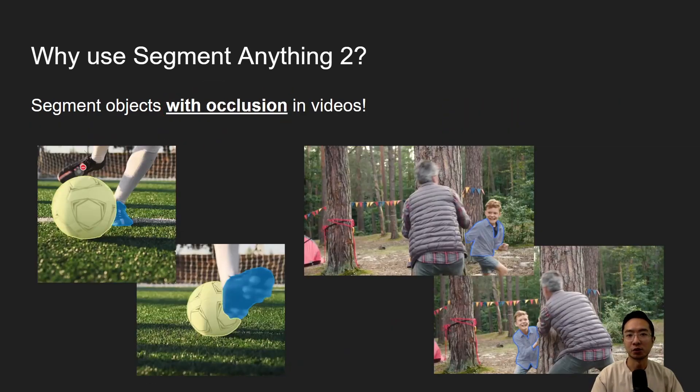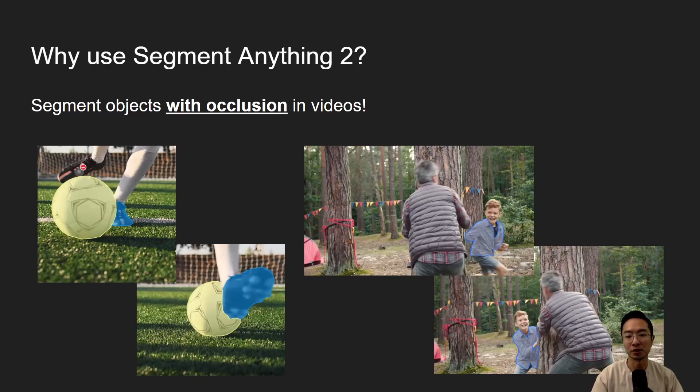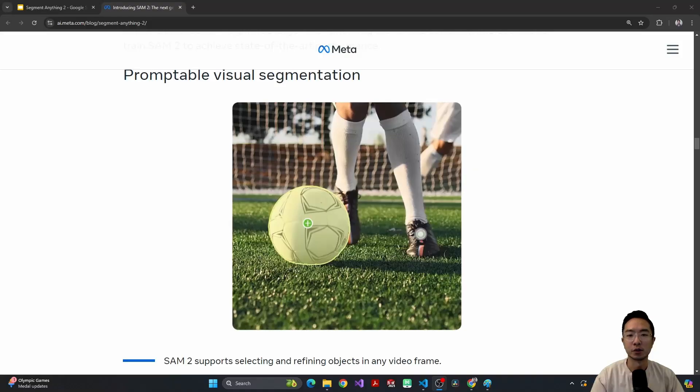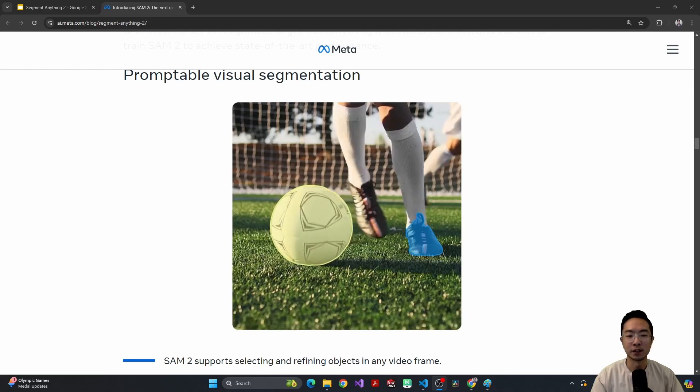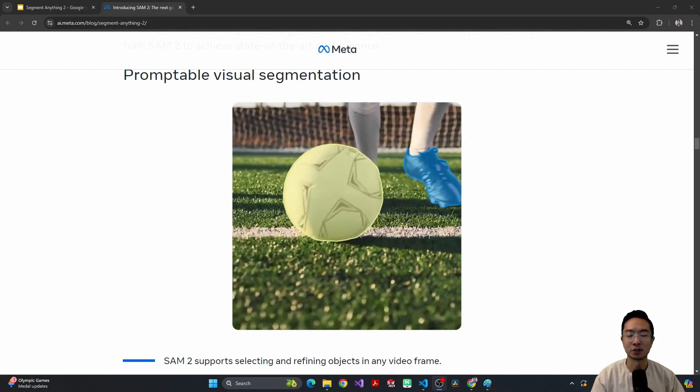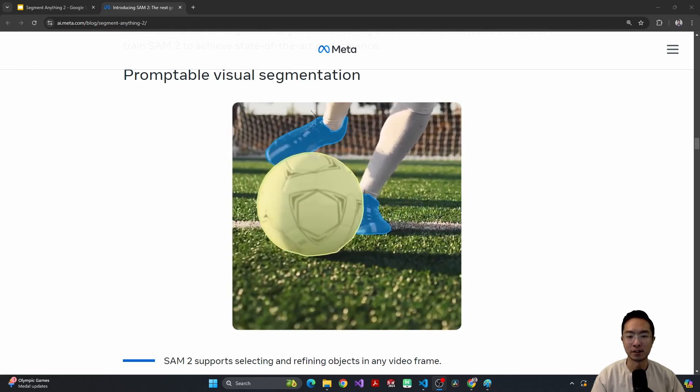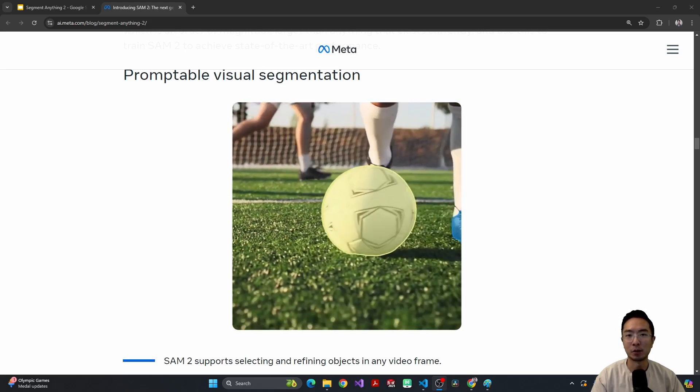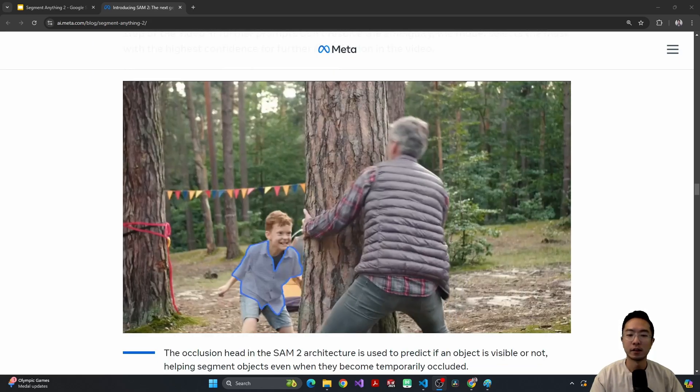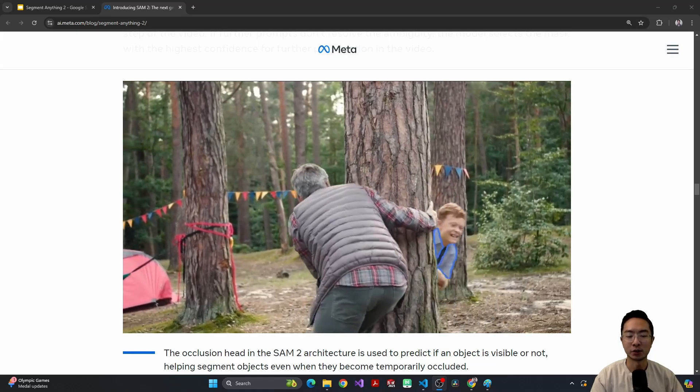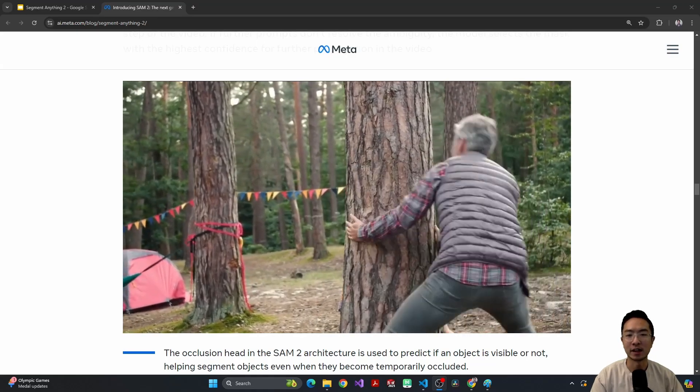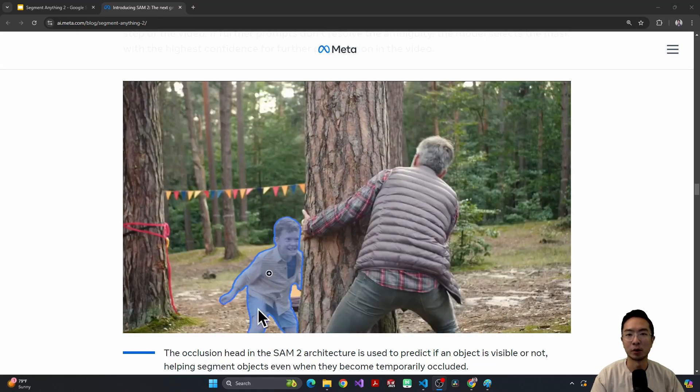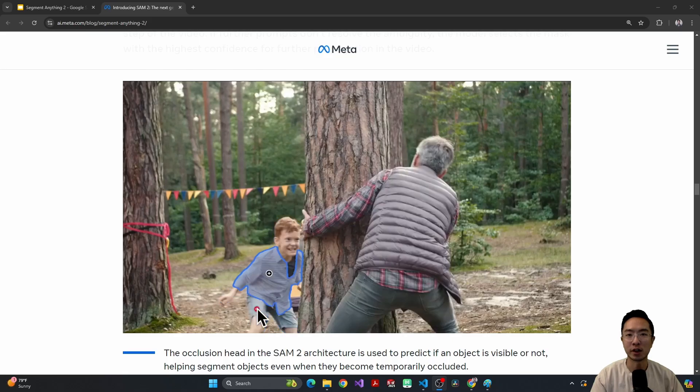Another huge benefit of Segment Anything 2 is that it can segment objects in videos with occlusion. So here you can see two examples on the bottom here. So these two images, if the foot is in the front or if the boy hides behind the tree, and we'll take a look at a video of this happening in action. So here you can see a video of the ball and soccer foot that I showed earlier, and you can see that even if the foot occludes the ball in some scenes, it could still segment the ball properly. Now here's a second example of the boy hiding behind the tree, and you can see as the boy crosses the tree, we can still segment the boy without losing track.